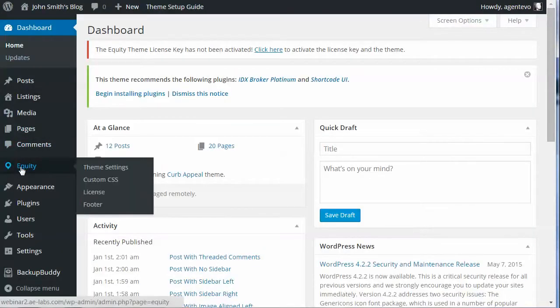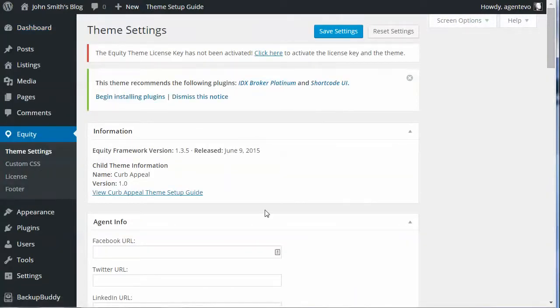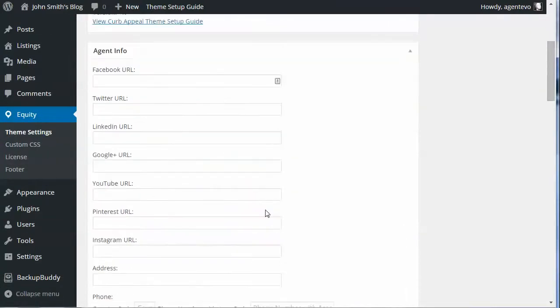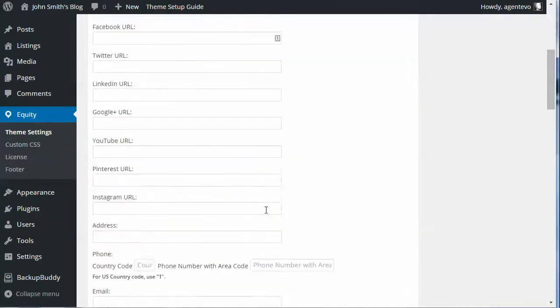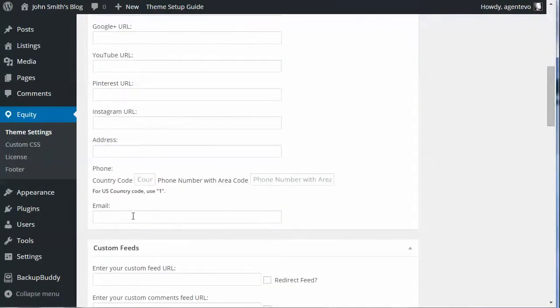Go to Equity. Under Equity we're going to select Theme Settings, and under Agent Info we're going to start by putting in our email.